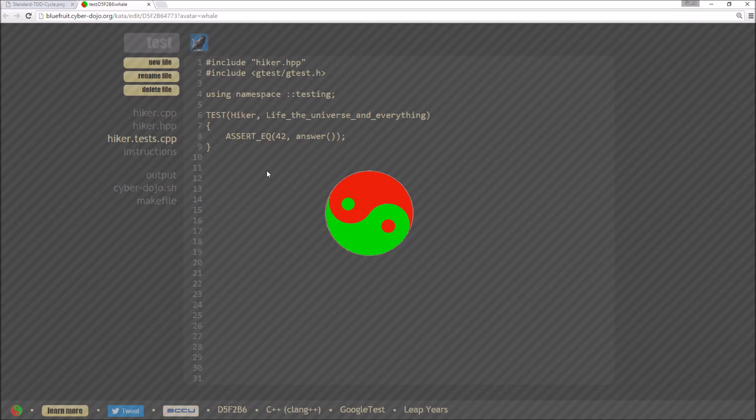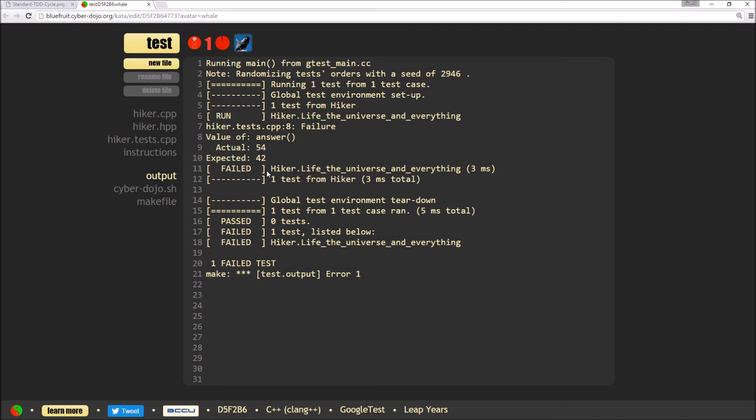So if I hit test, it will send the code off to the server, build it and run the tests and tell me that it's actually getting 54, whereas I'm expecting the answer of 42.